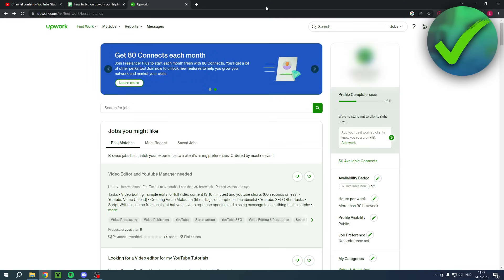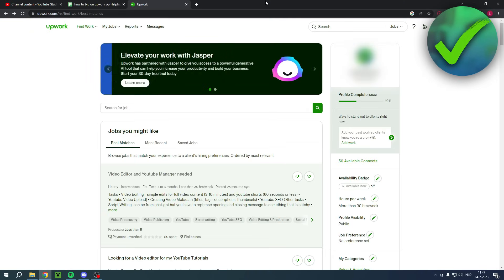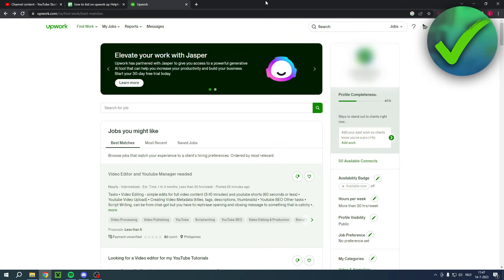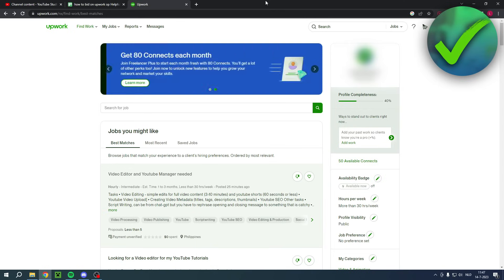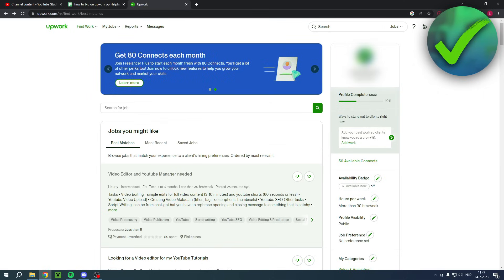How to bid on Upwork. Well that's what I'm going to show you guys in this step-by-step tutorial on how to actually do this. So if this video was helpful then please do let me know in the comments but let's get started right away.